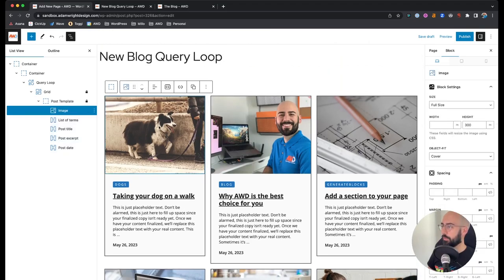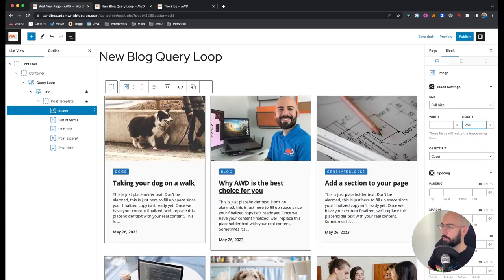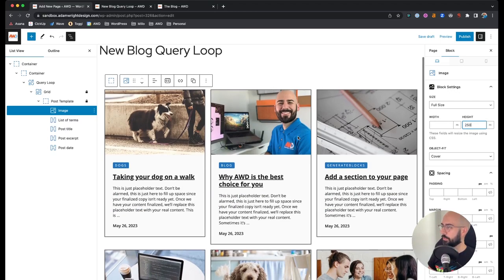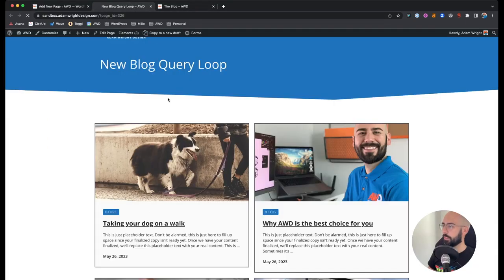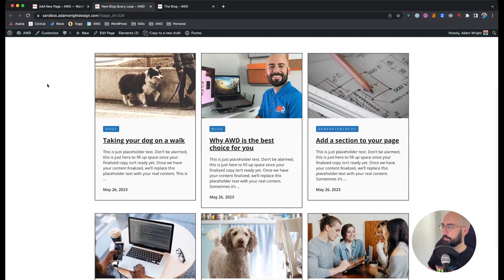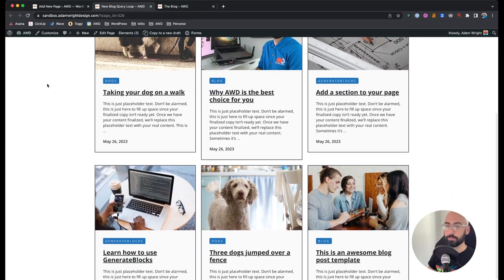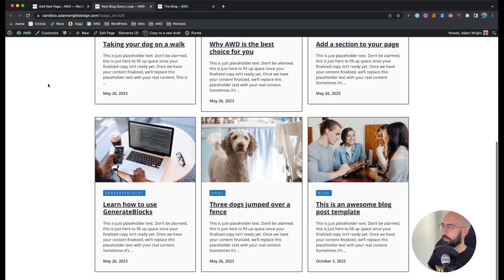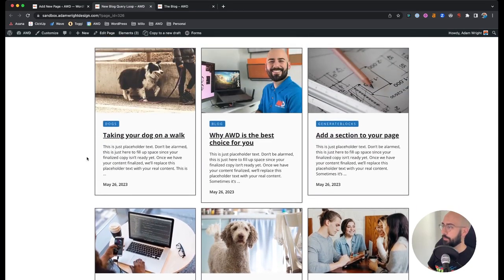Now our featured images are a little taller than I wanted, so let's bring the height down to about 250 pixels. That looks a lot cleaner — it doesn't need to be so big. Save the draft and open the page preview — we're almost there.